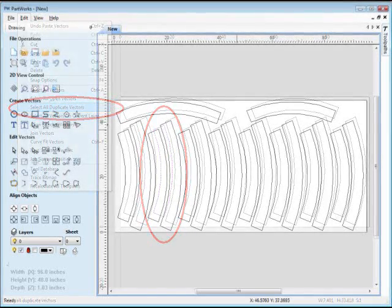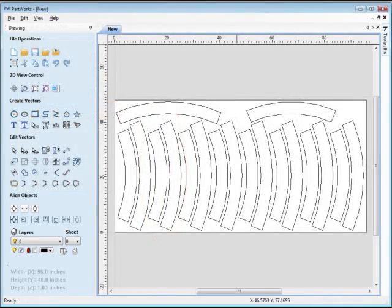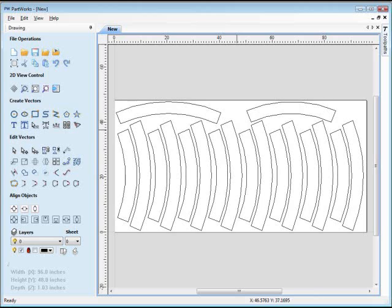If you need to make any changes to the pieces or their placement, now's the time to do it, like moving the parts around and rotating them to make them fit better on the sheet. There's a lot of information on doing this in the Help menu, so check it out.